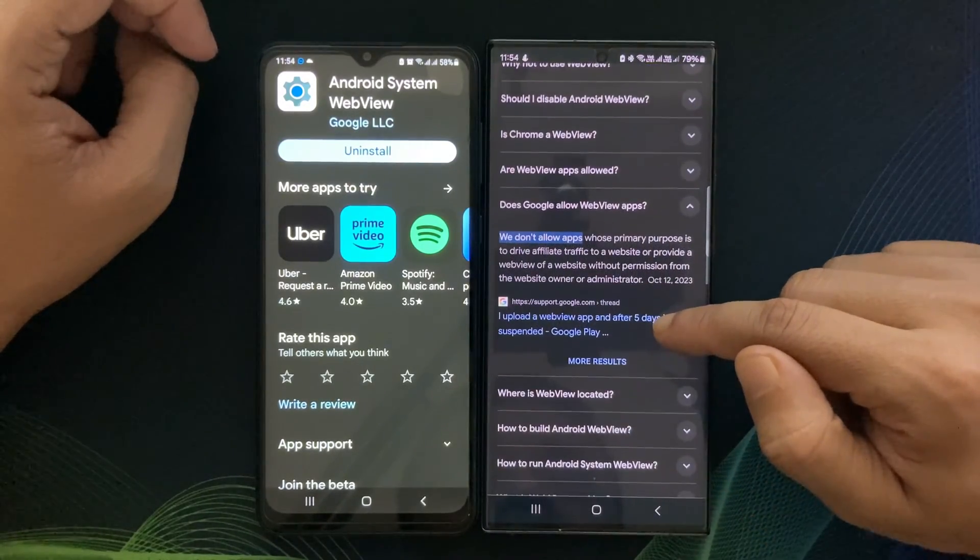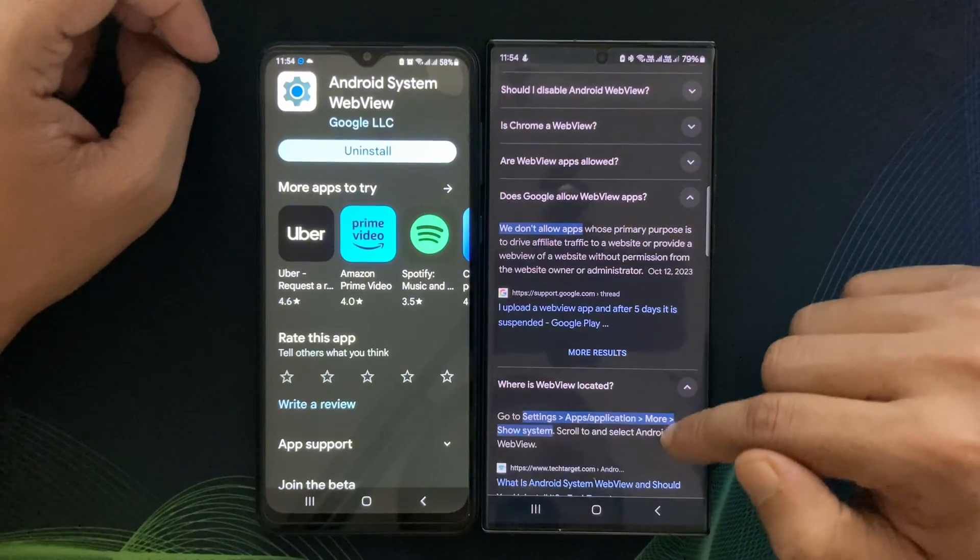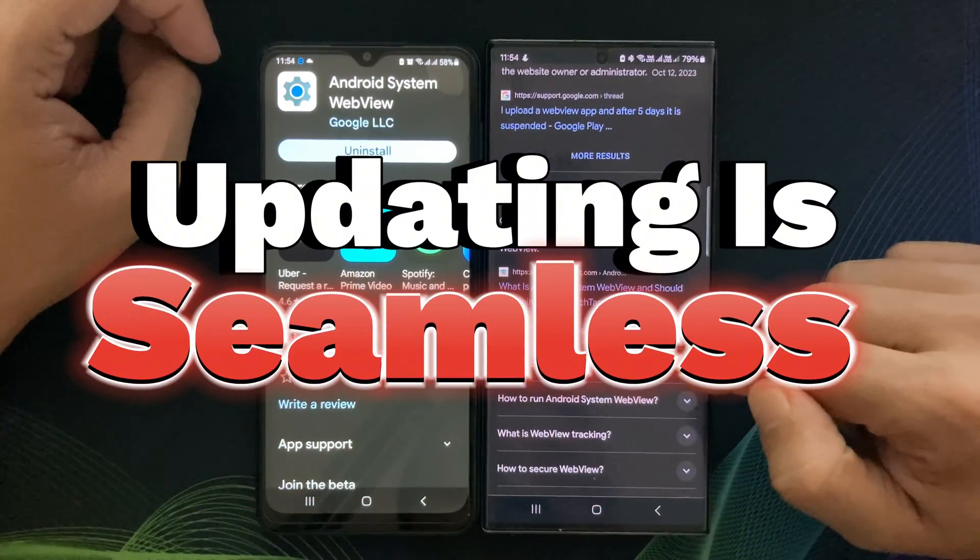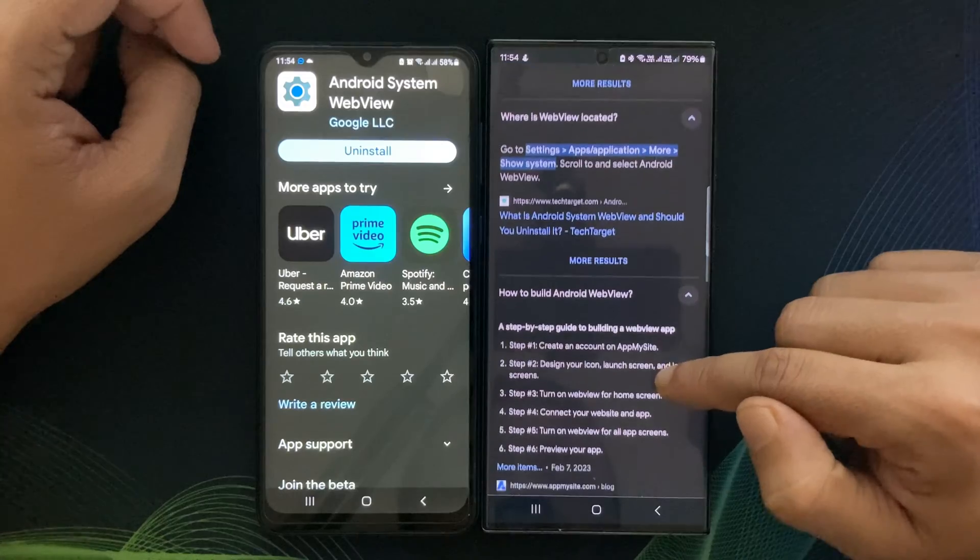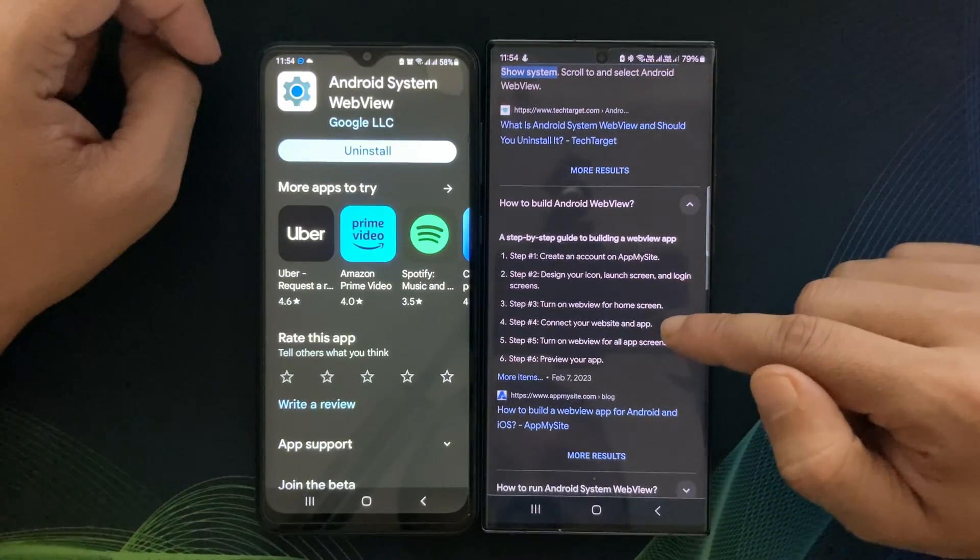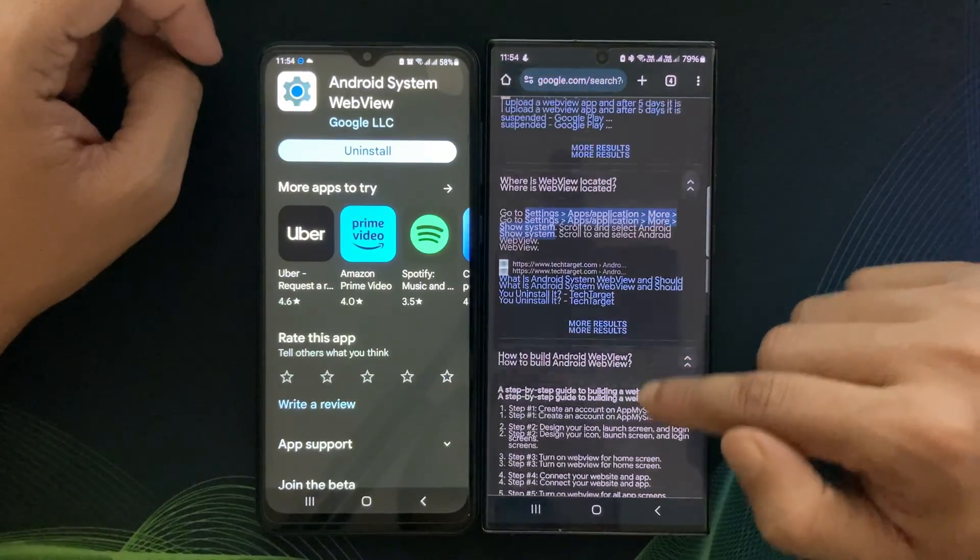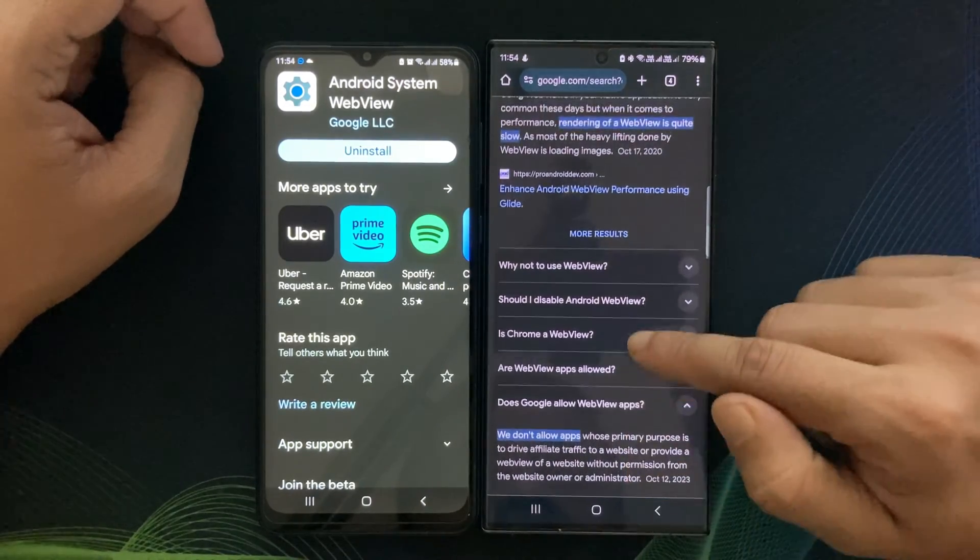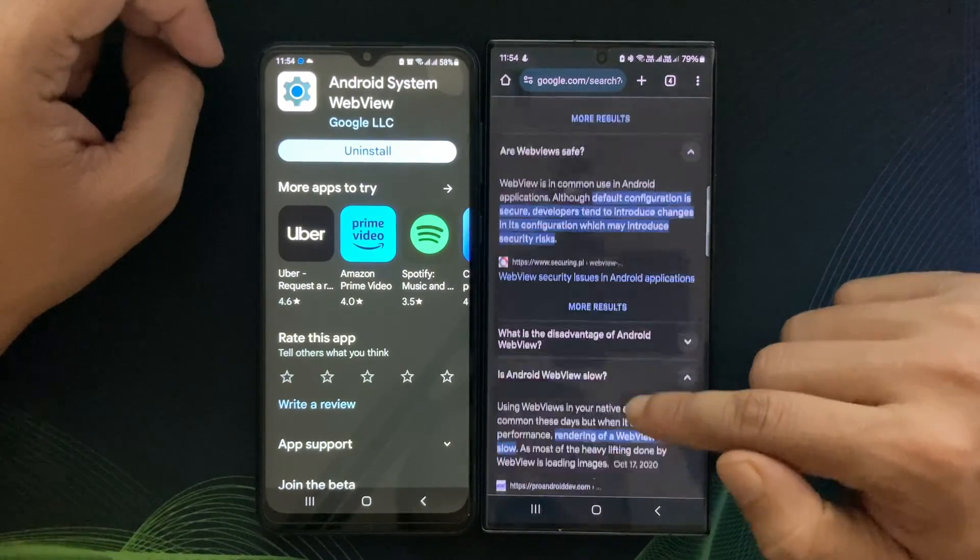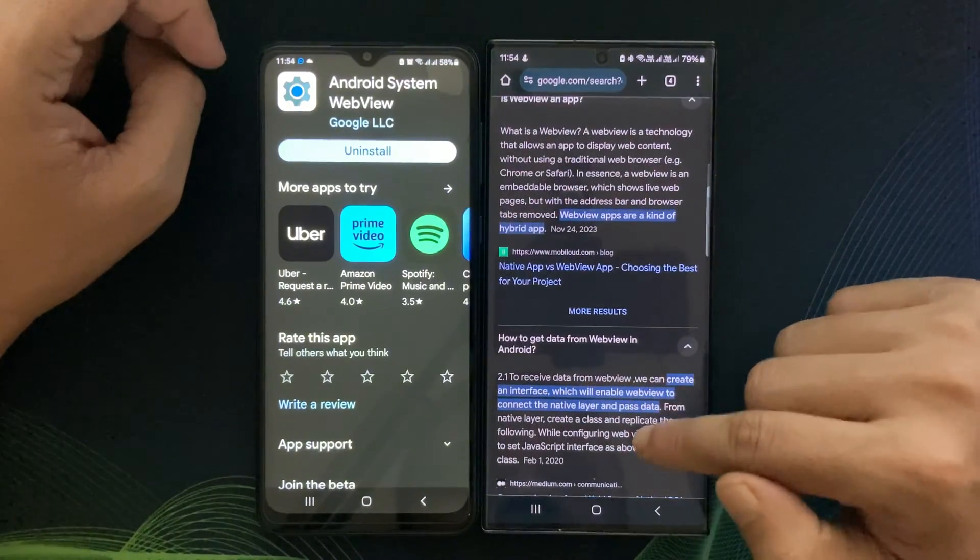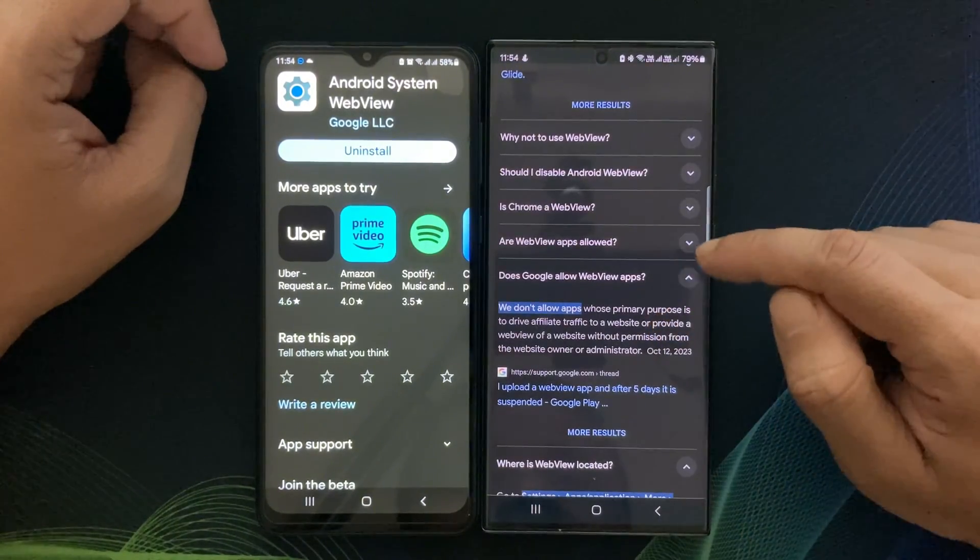Now, you might be wondering how do I update WebView? Well, it's relatively simple. WebView updates are typically bundled with Android System updates or app updates. However, you can also update it manually from the Google Play Store. Just search for Android System WebView and hit the update button.